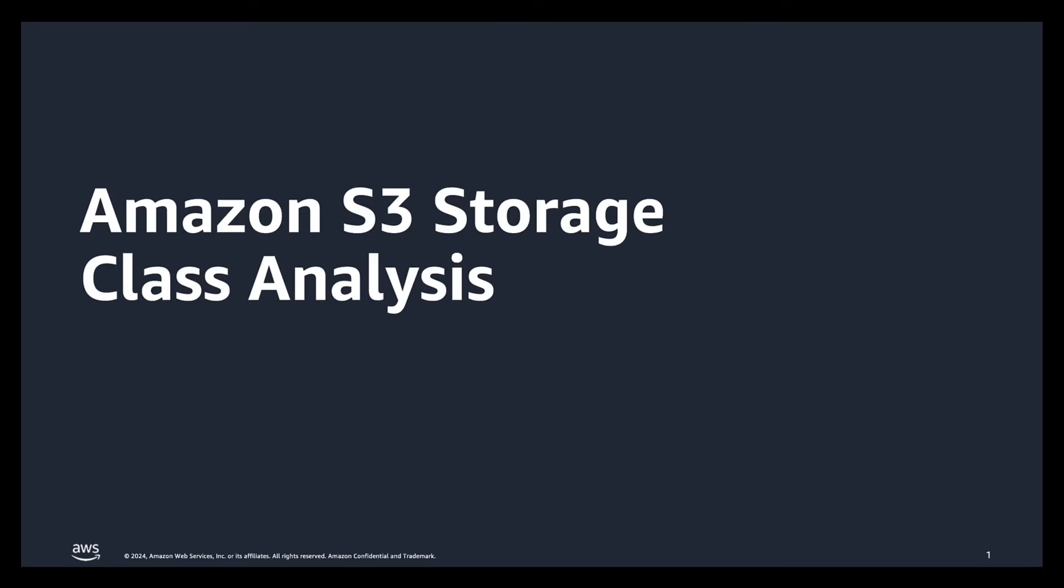Hello everyone, thank you for joining. Today we will be discussing a great feature within Amazon S3 which helps us understand the access patterns by bucket.